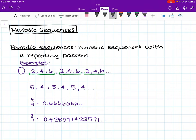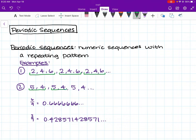In the second example, we see something similar. We have the sequence 5, 4, 5, 4, 5, 4. In this sequence, we see this repeating pattern of 5, 4. Simple enough.